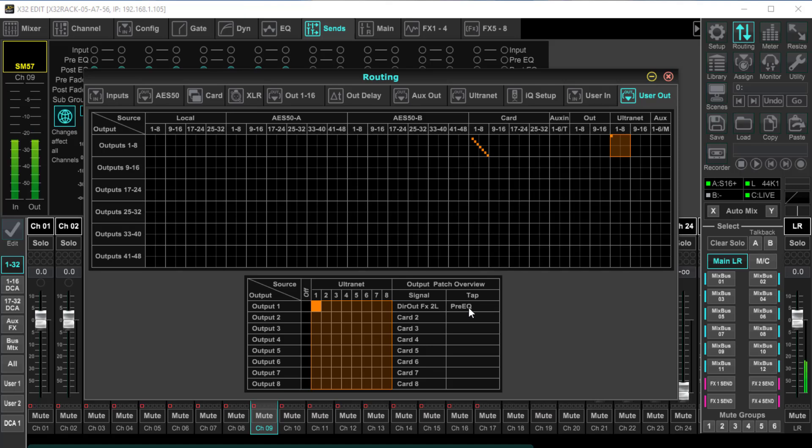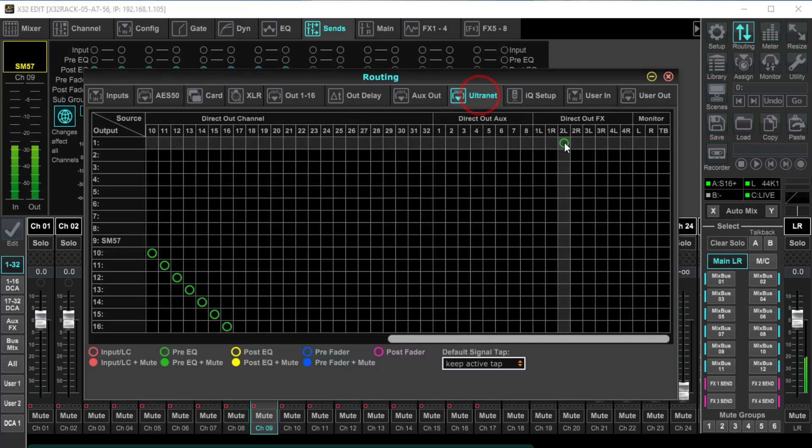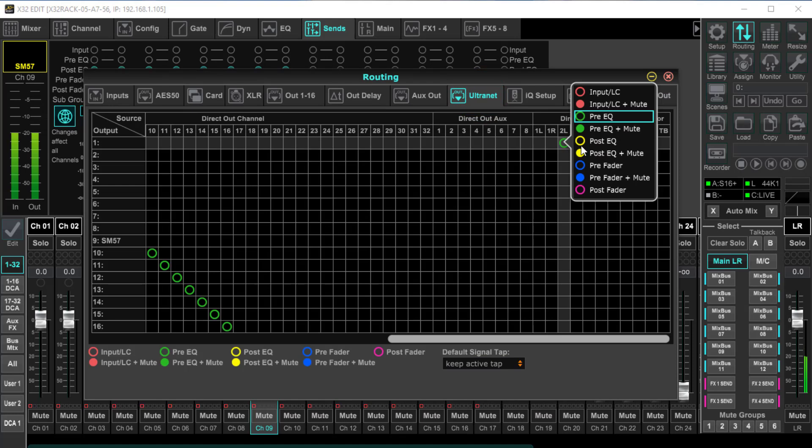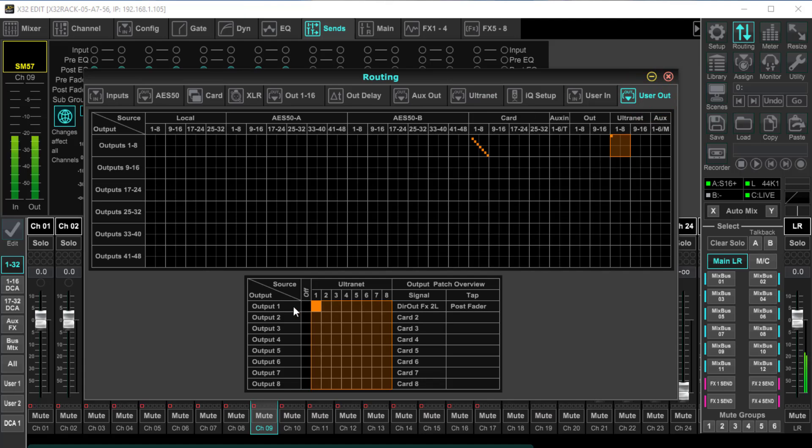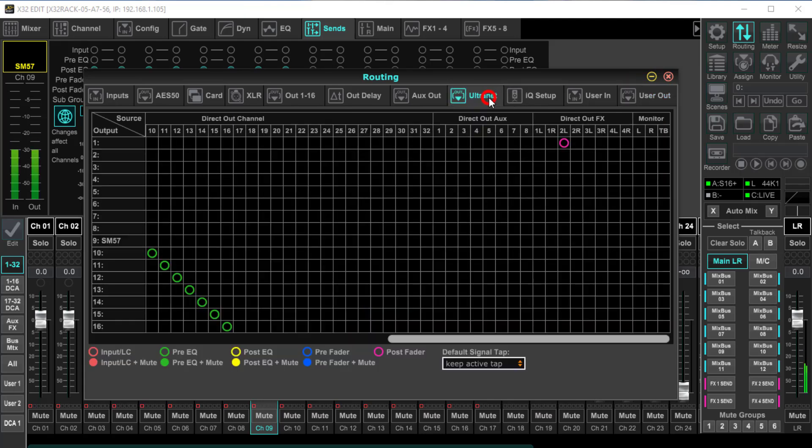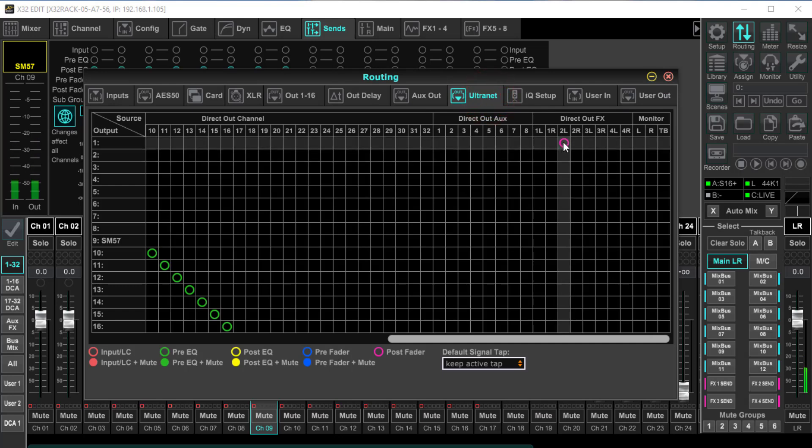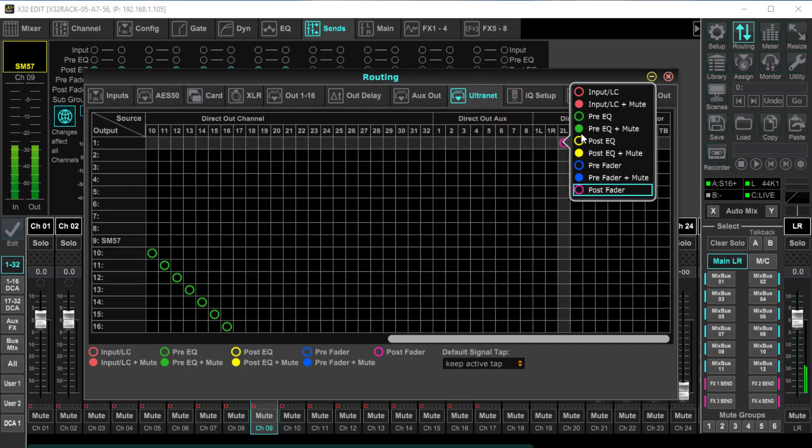That is the tap point. So that's why I'm saying if I change this now, if I go back to the alternate and I change this to post fader, if we come back, we'll see now it's changed to post fader. But we're just going to go pre-EQ.